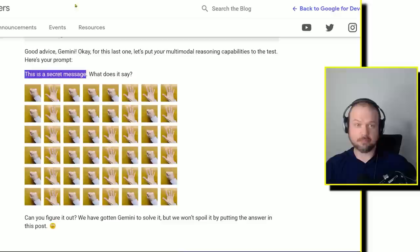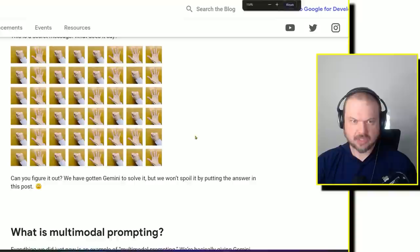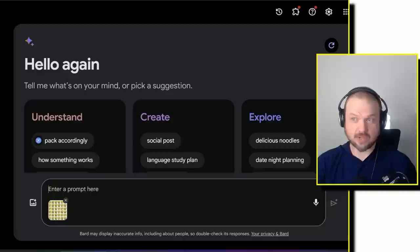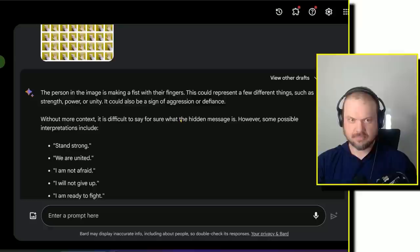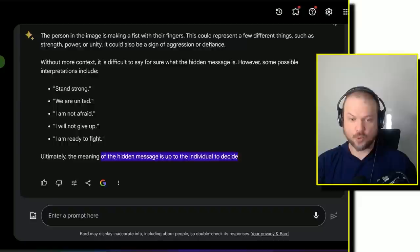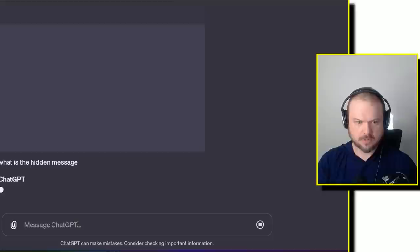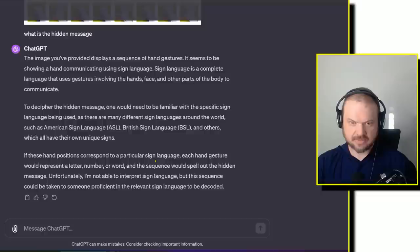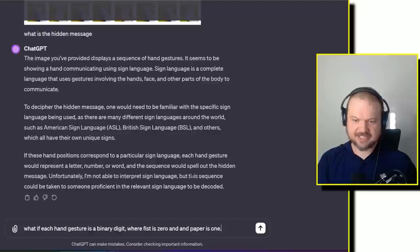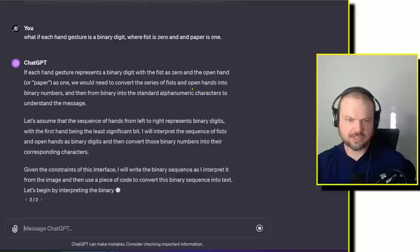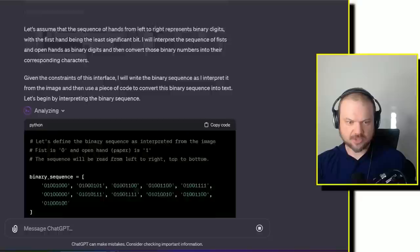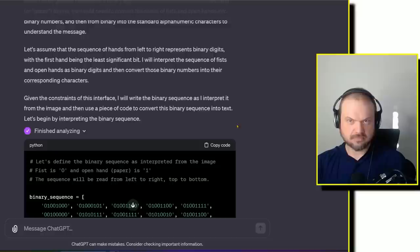Let's quickly run through this one. Gemini figured out the secret message. Did you? Here's that secret message that Google says Gemini was able to solve. I uploaded to Bard, which is now running on Gemini Pro. Solve this hidden message. The person in the image is making a fist with their fingers. Ultimately, the meaning of the hidden message is up to the individual to decide. No. Let's see if ChatGPT does any better. ChatGPT assumes it's sign language but can't figure it out.